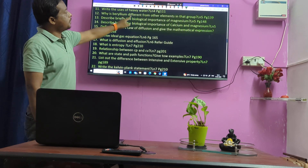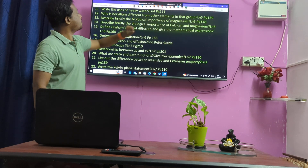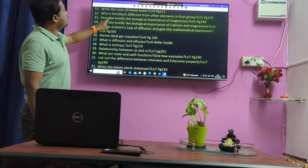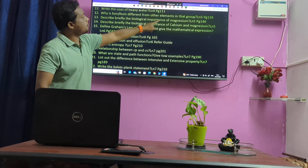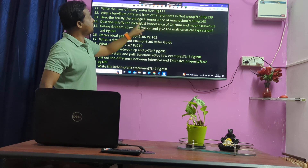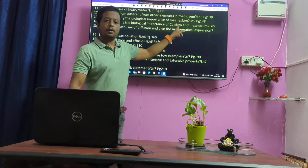Why is Beryllium different from other elements in that group? Display biological importance of Magnesium, and even the importance of Calcium and Magnesium.